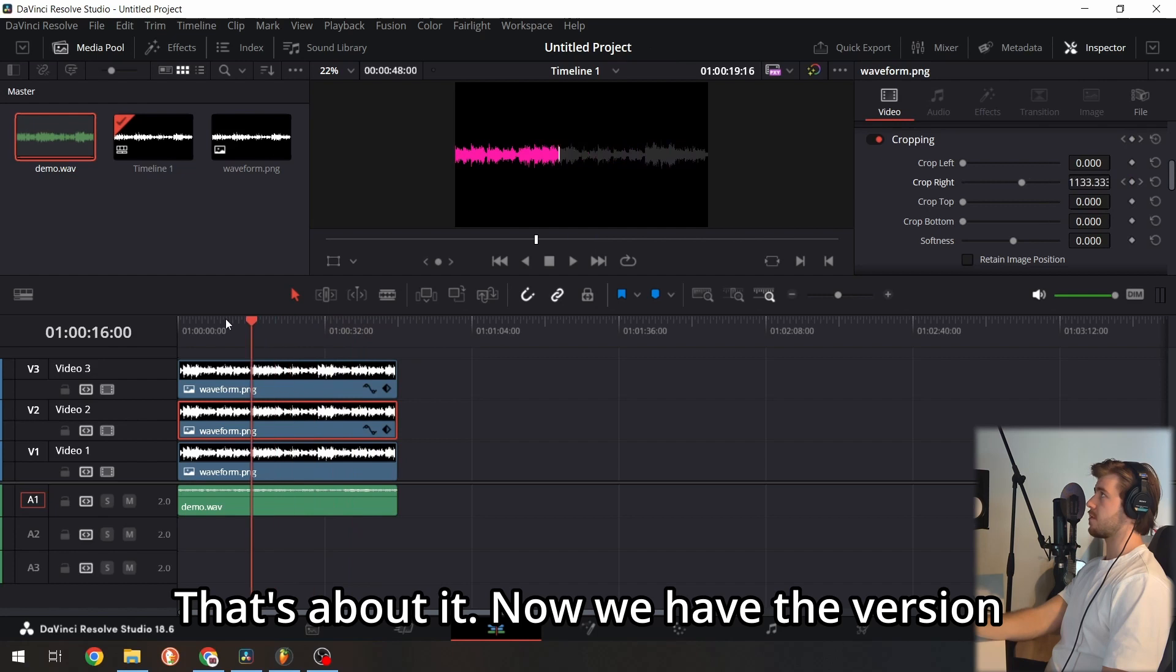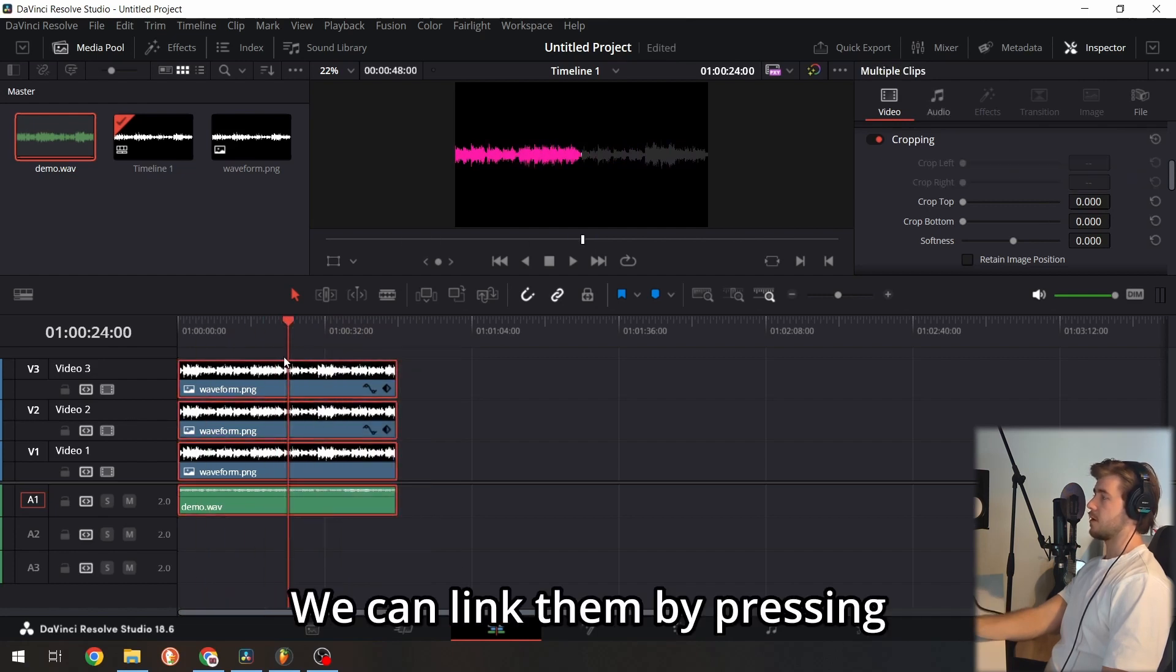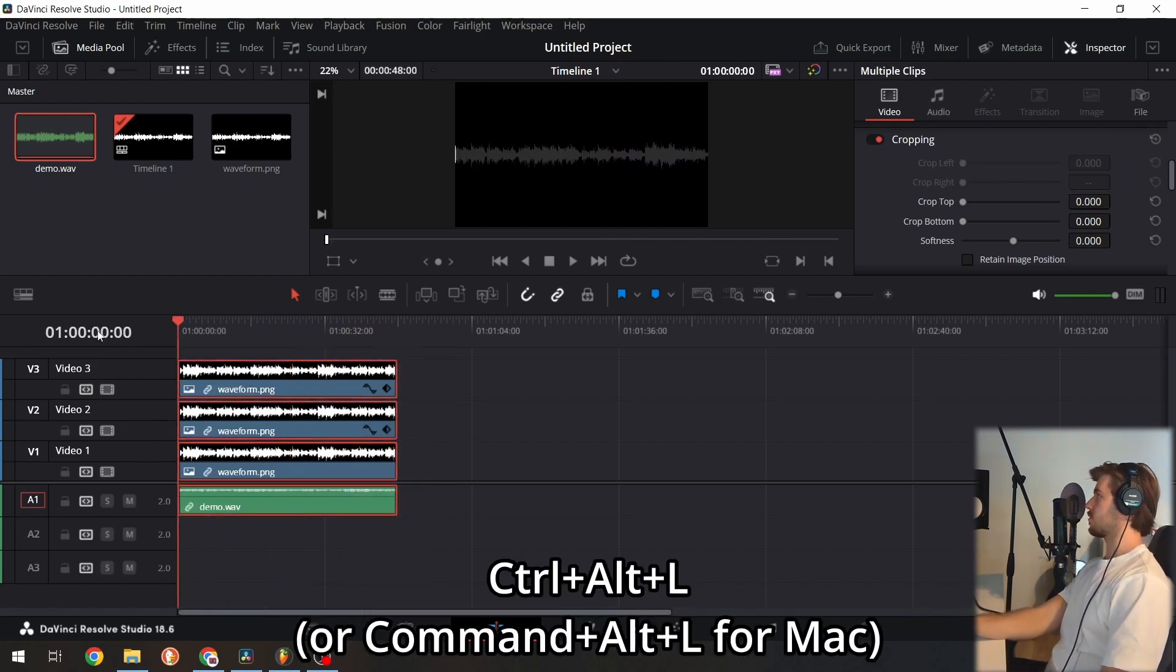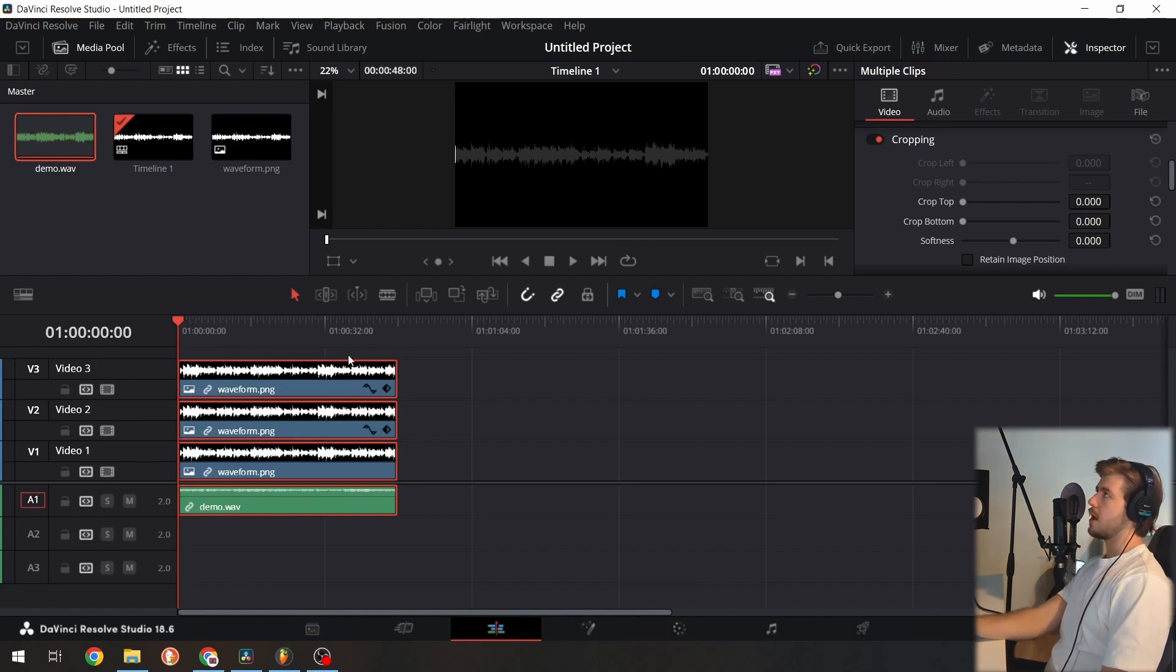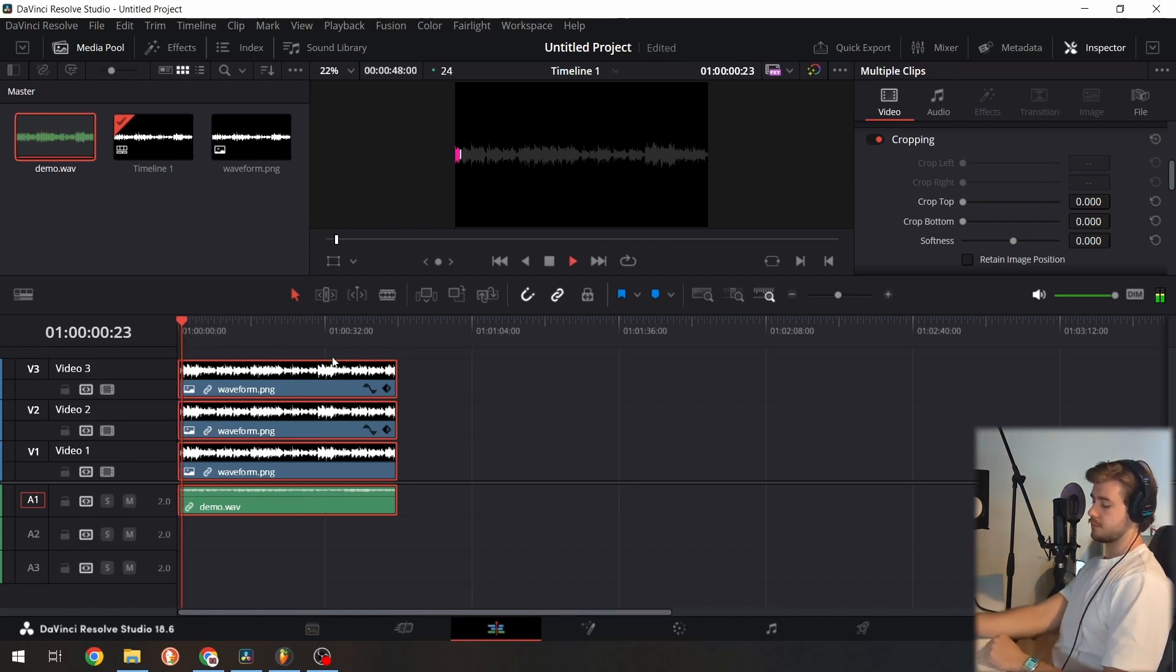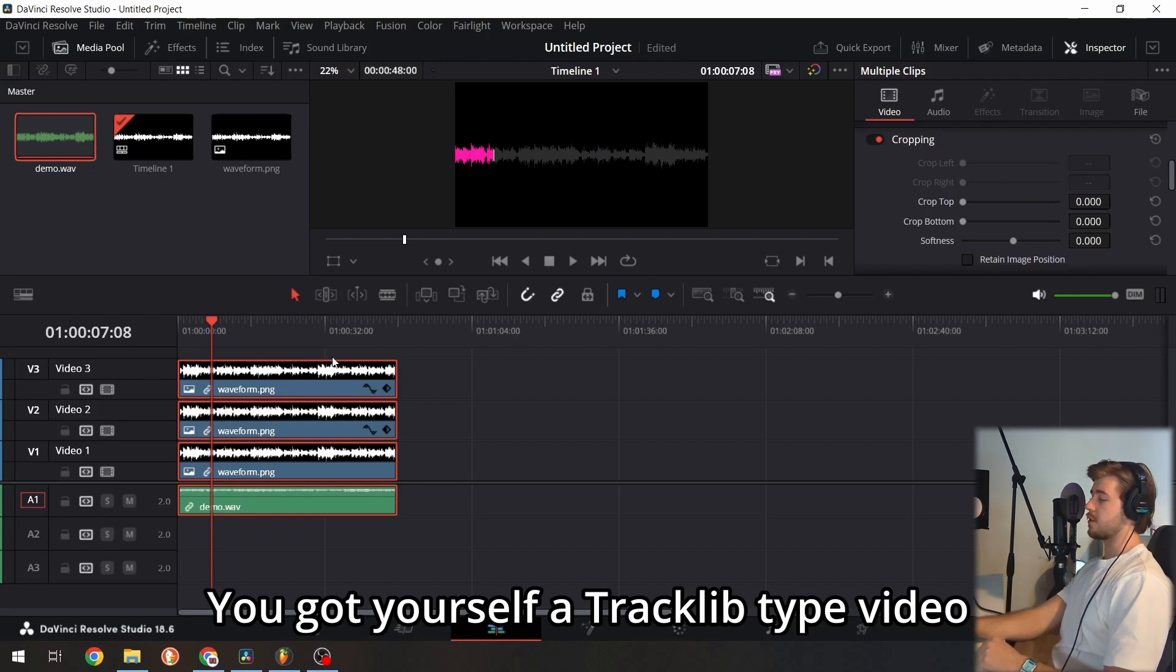That's about it. Now we have the version. We can link them by pressing Ctrl+L. And that's it—you got yourself a TrackClip-type video.